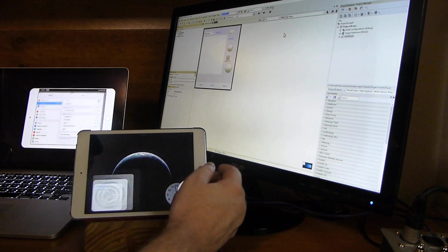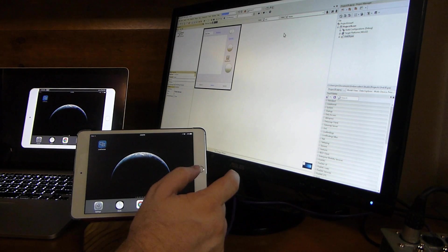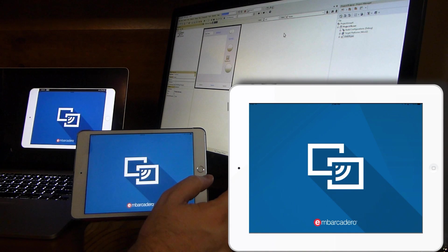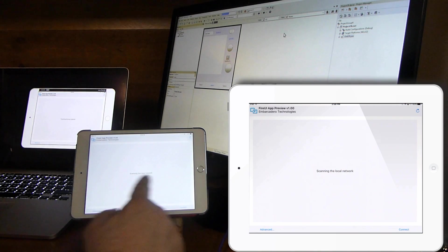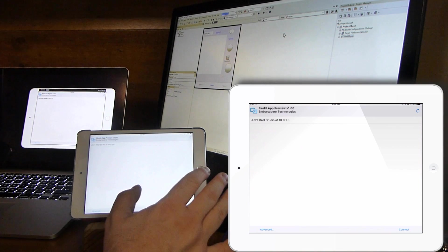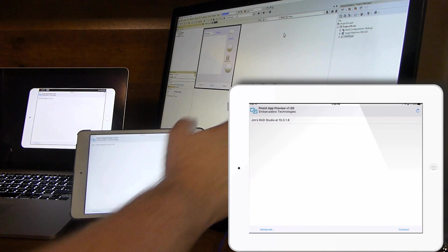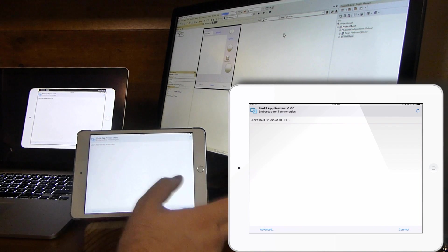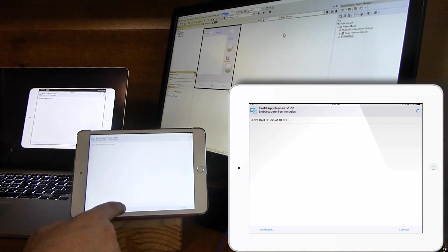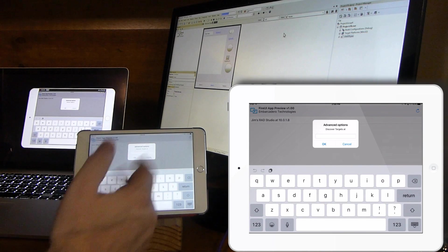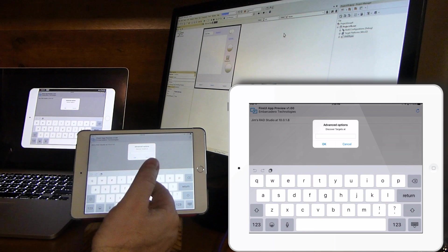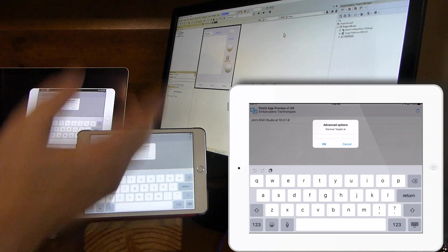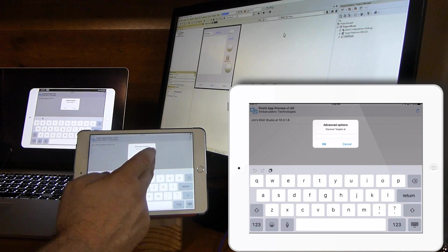So now that I've got everything connected correctly, I can open up live preview app. And it's scanning the local network. It's sending out UDP packets on the local network in order to find the IDE. If it can't find it, you can use the advanced key here, or advanced option.